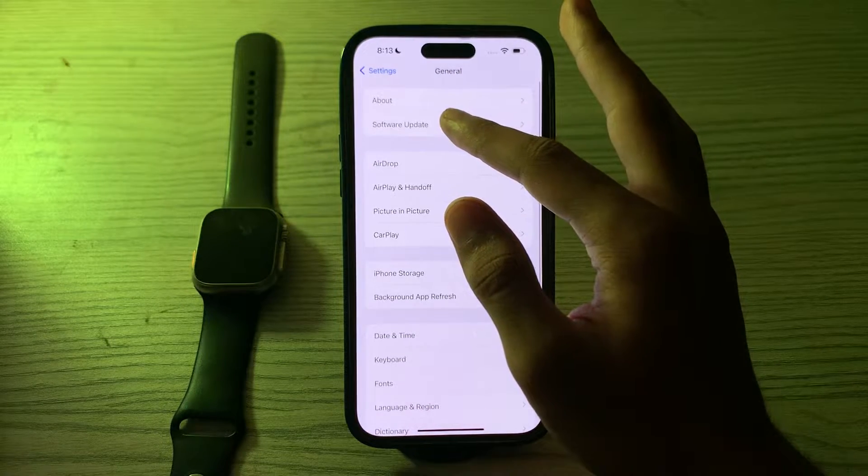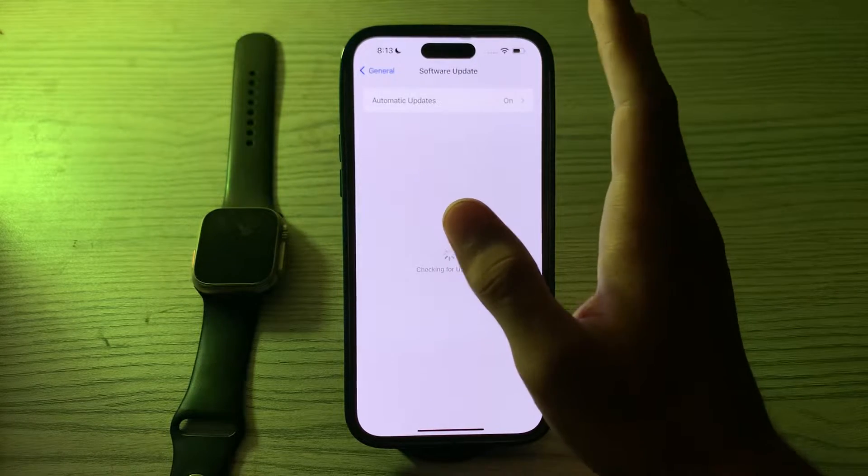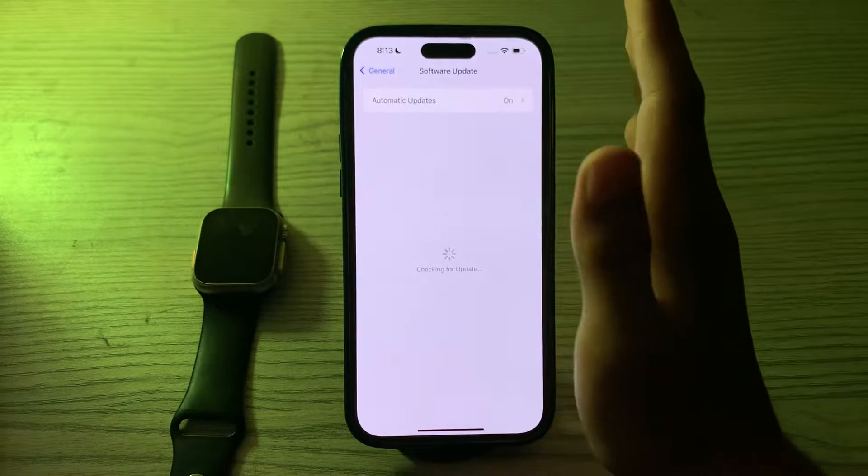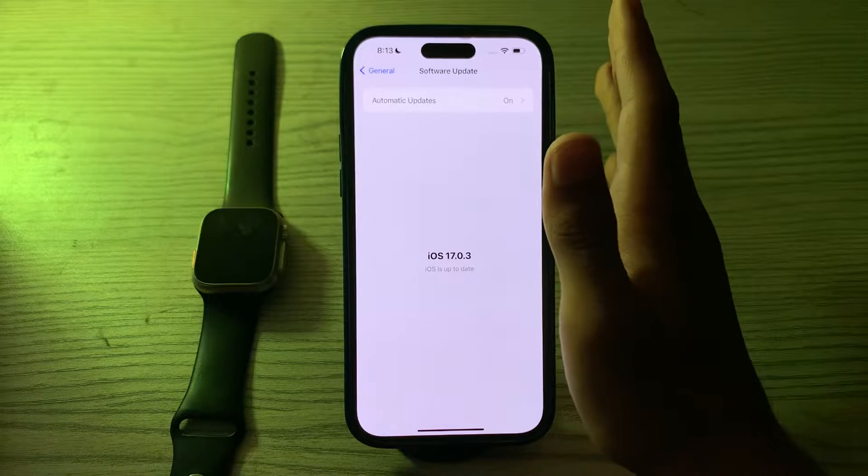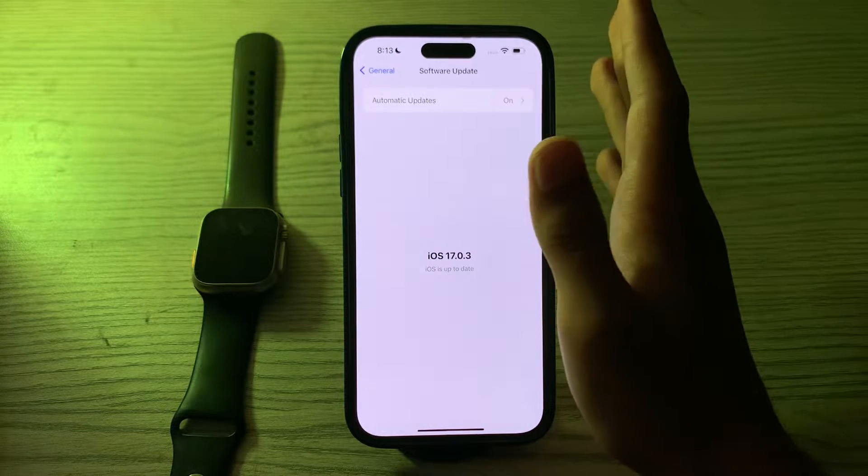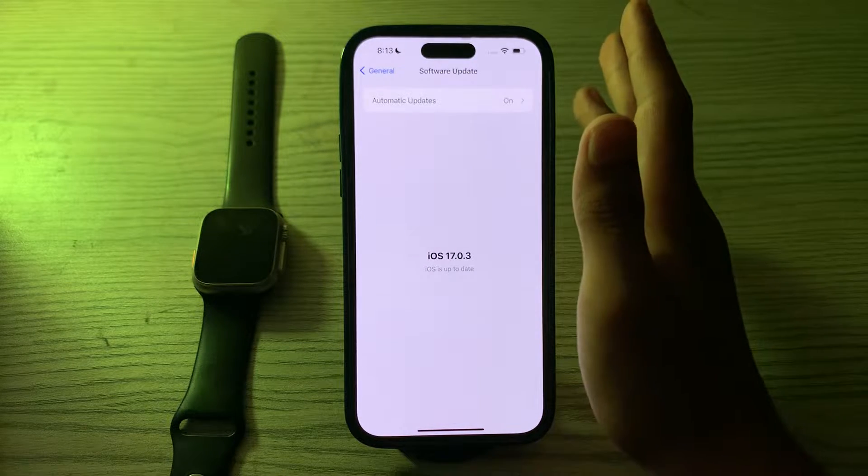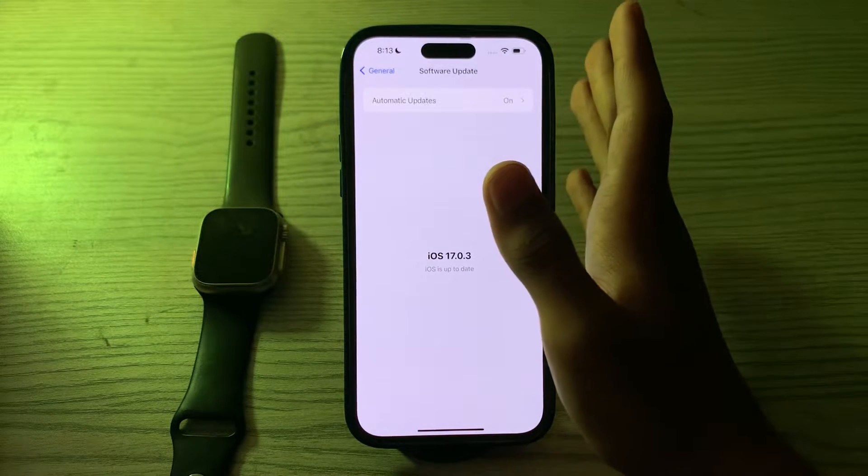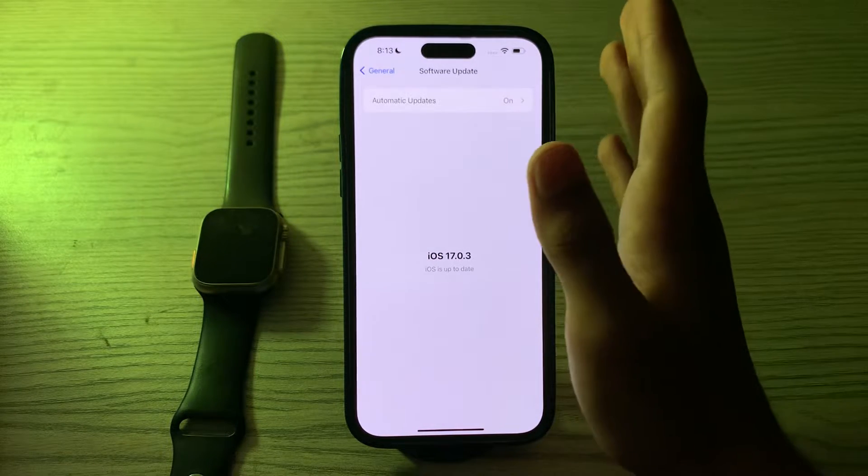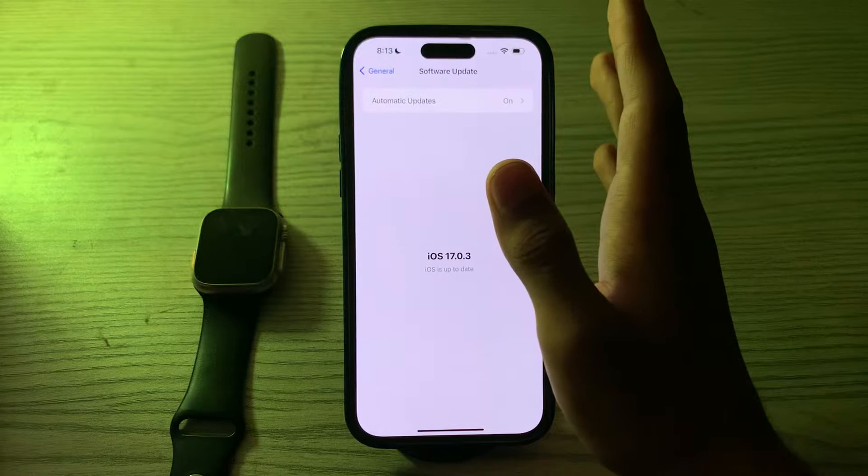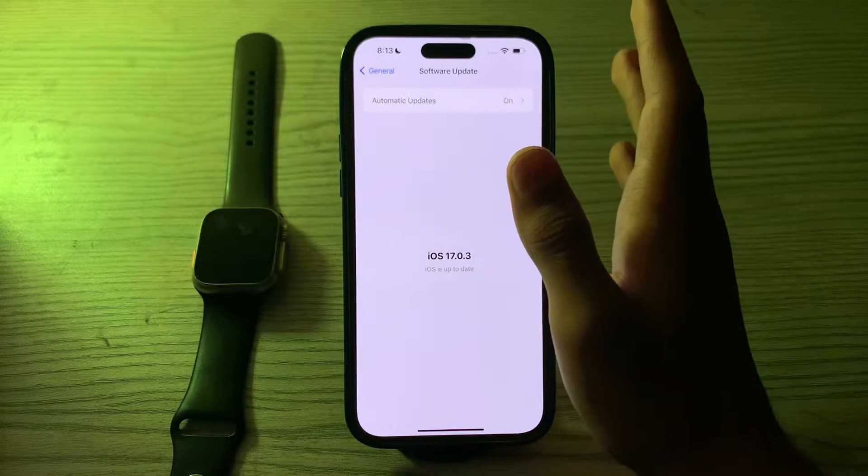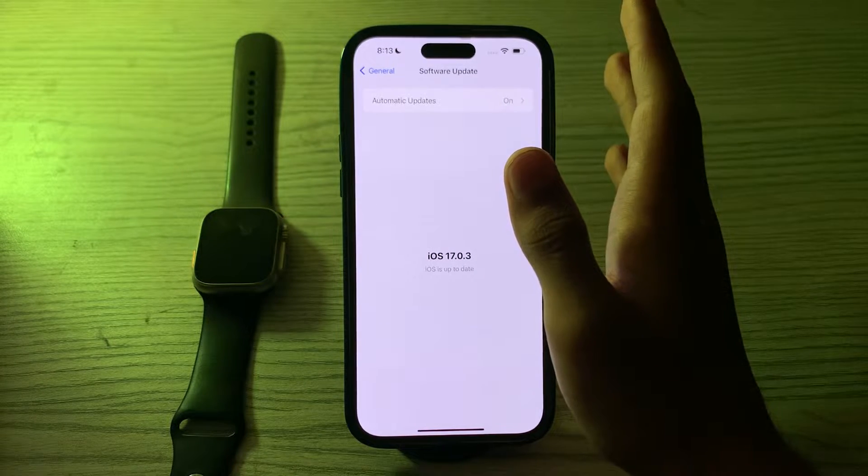Check if there is any available update for your iPhone. If there is, then simply update your iPhone to the latest version of iOS. If after updating to the latest version you're still facing the issue, then you have to clear the keyboard cache.